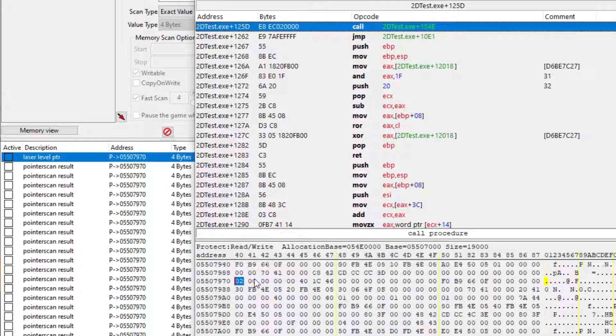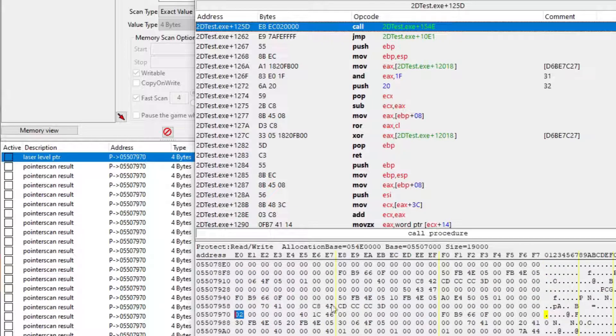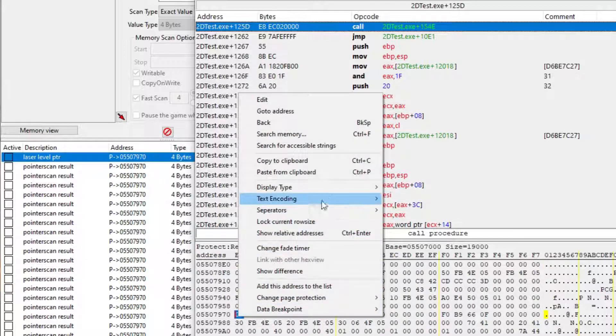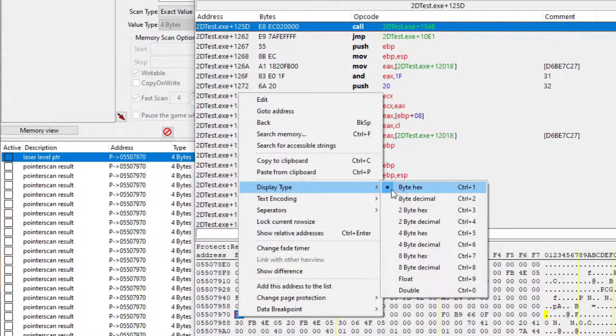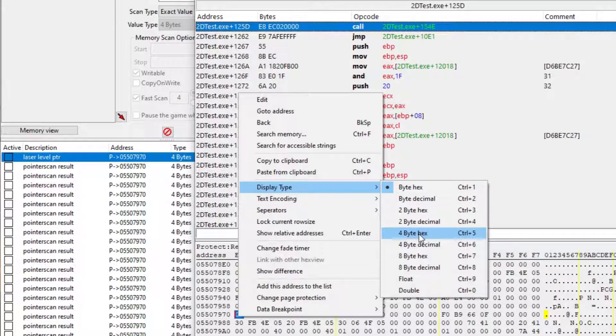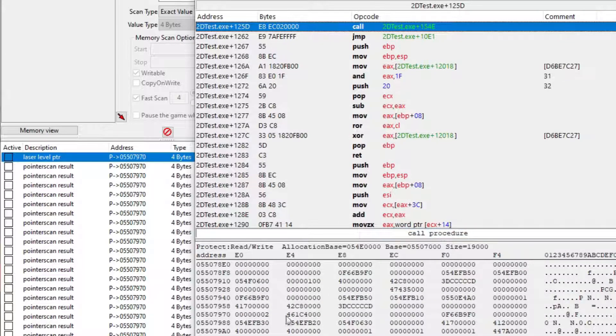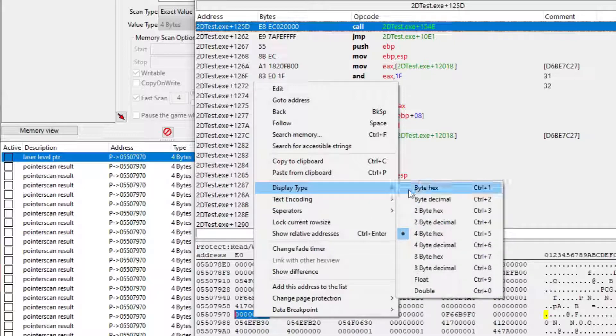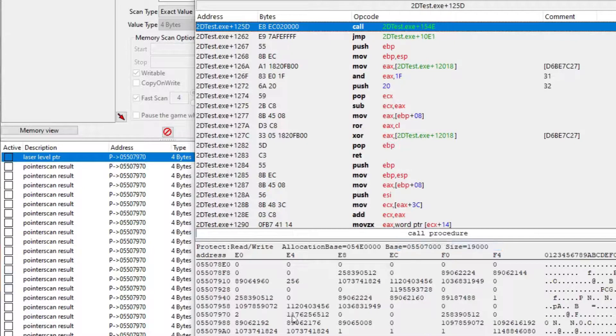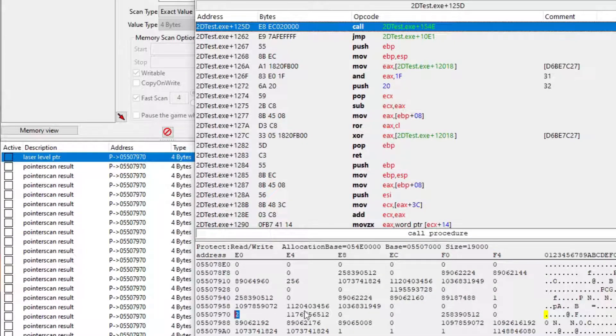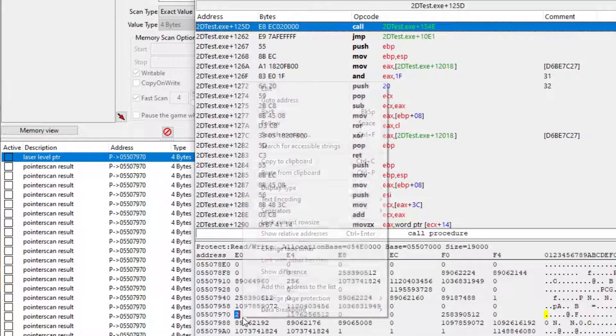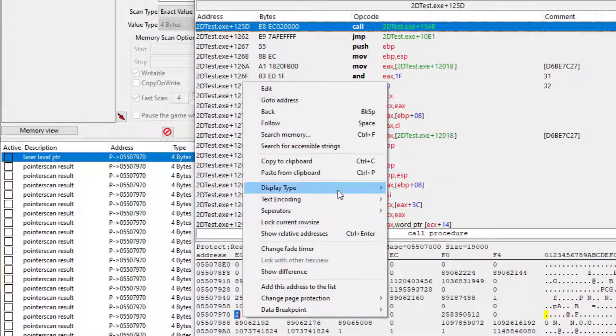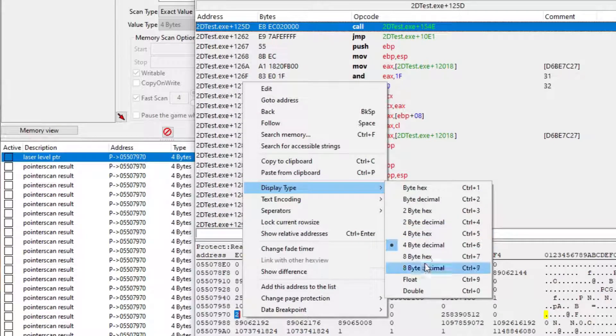Instead you can find a changing value close to the one you want, and search there. Let's say I want to change my laser's damage. I know, since I'm the developer of this game, that the damage is in the weapon class next to the level variable. But even if I didn't make the game, since the two values are linked to the same weapon, it is very likely to be close in memory.